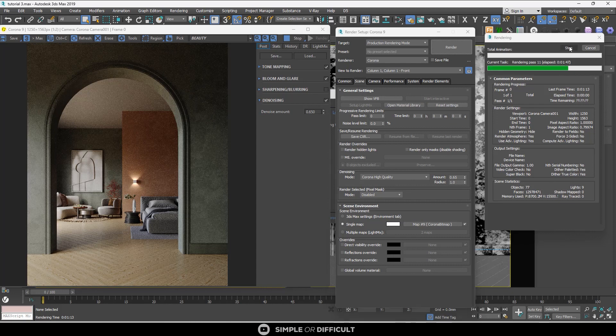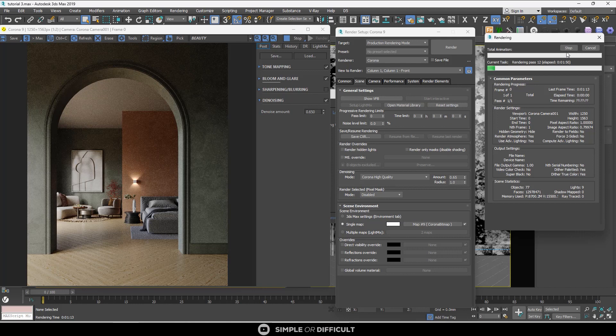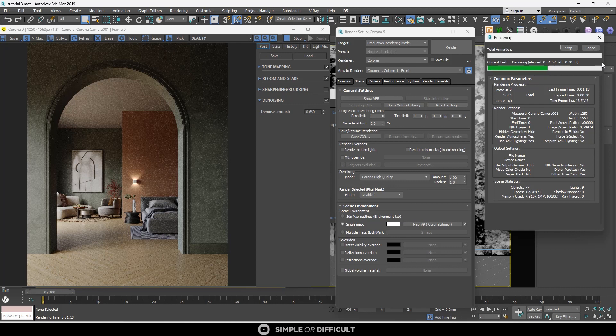When you click Cancel, it's going to cancel both the denoising and the rendering. But if you click Stop in your frame buffer, it's going to kick start the denoising effect which will now take place.